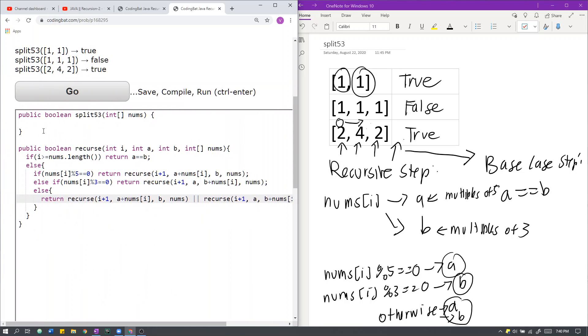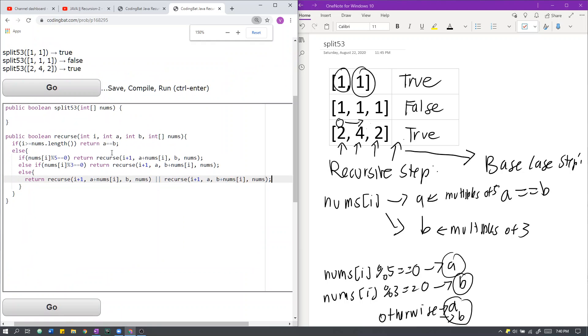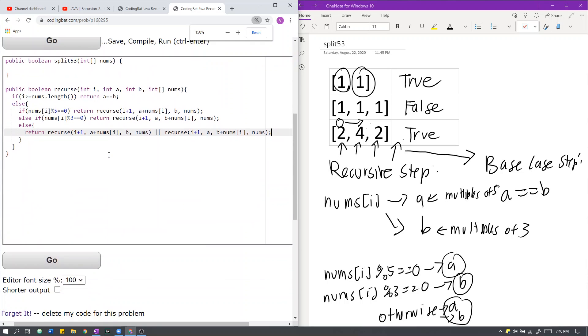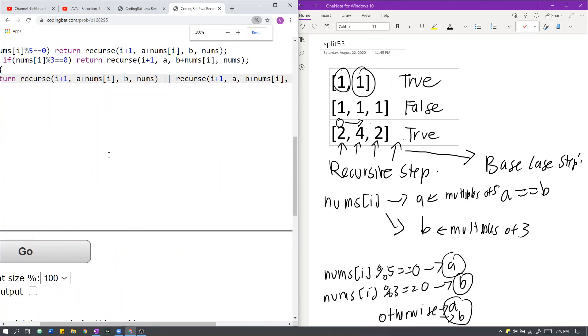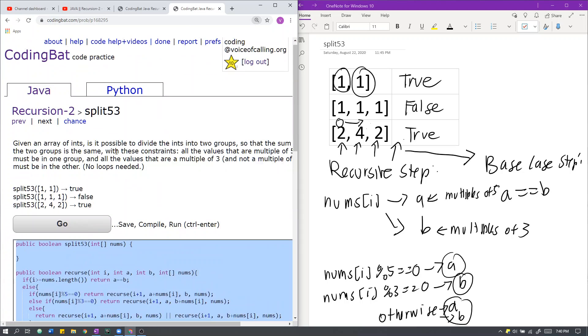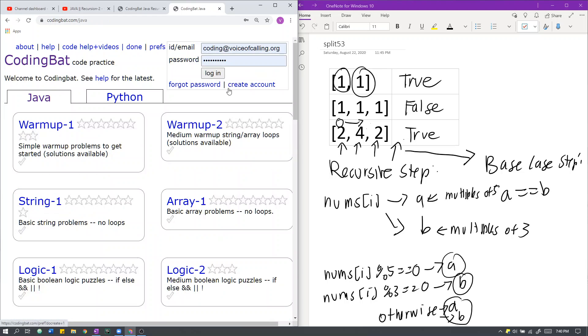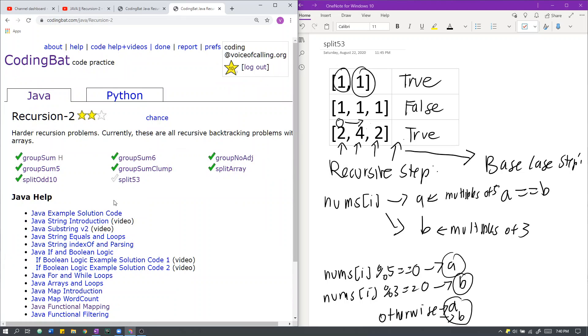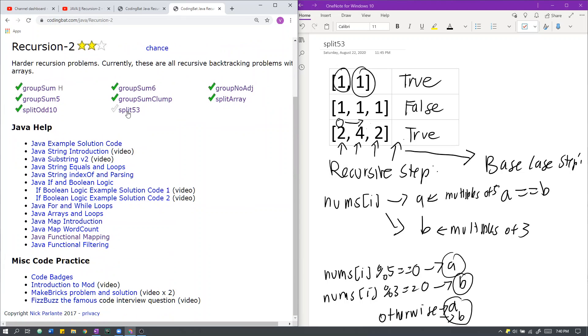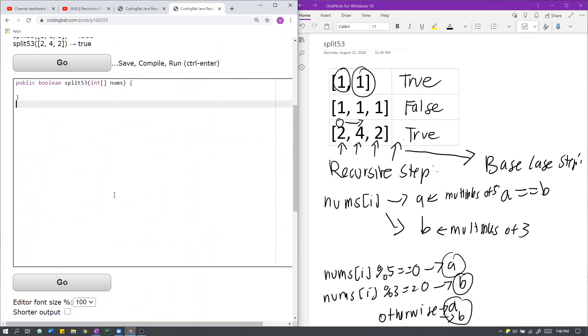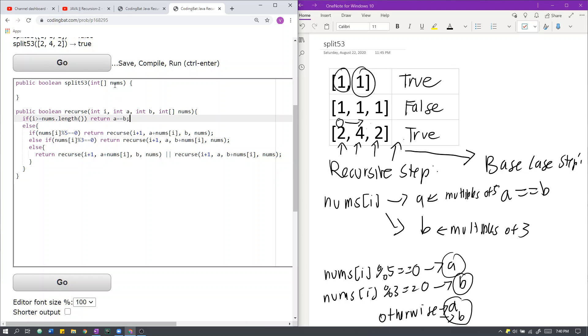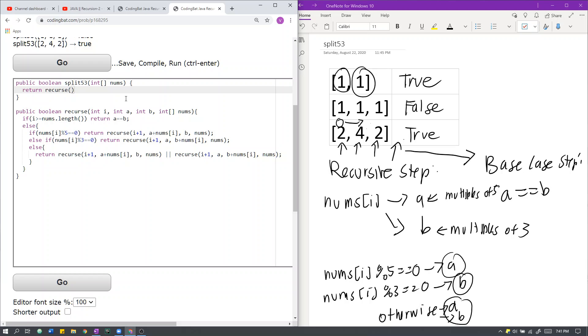So let's run it. I actually forgot to add the recursive helper function, a call to the recursive helper function in this function. So what we do, is we just initialize the recursive process, with i being pointed at the first element. So i is index 0, the first element is 0. A and B are both empty, and nums is untouched.